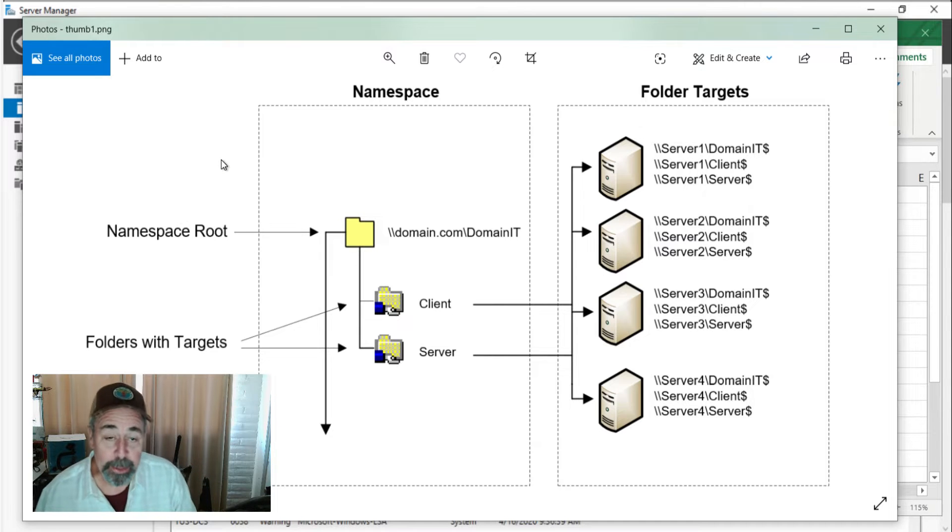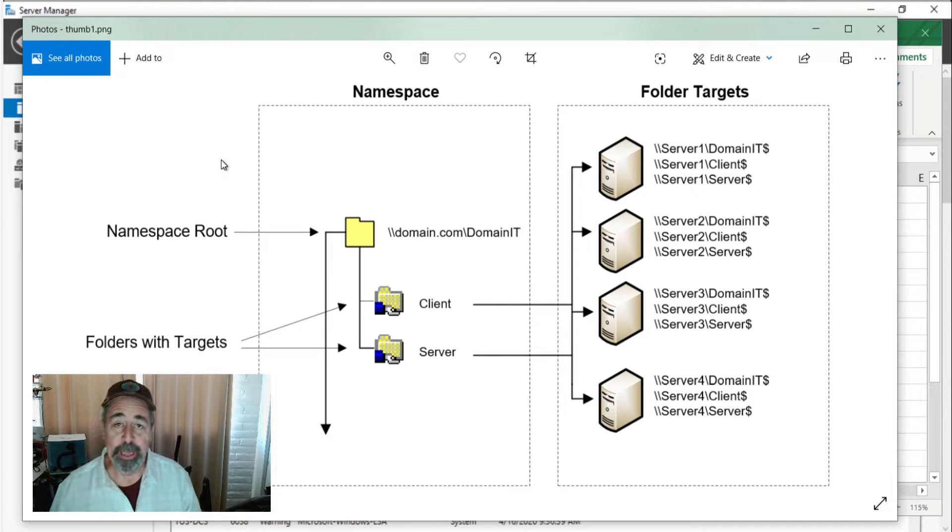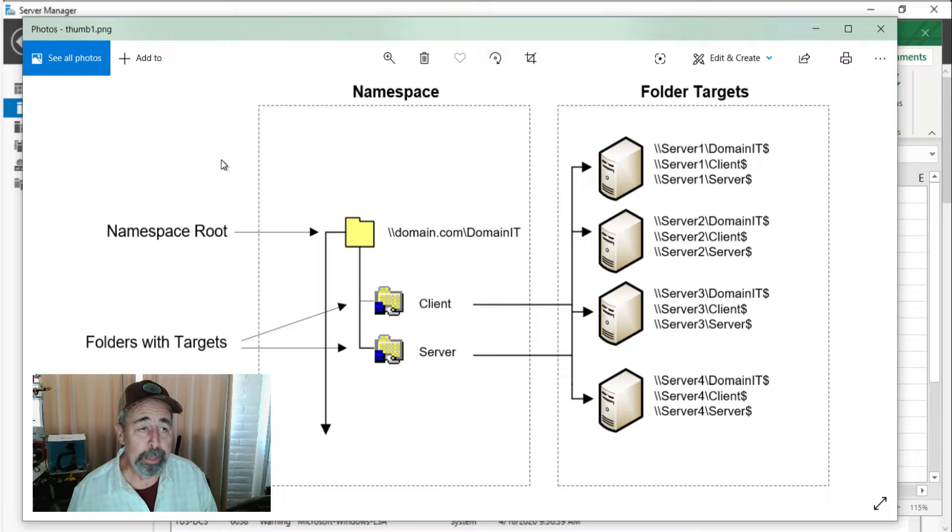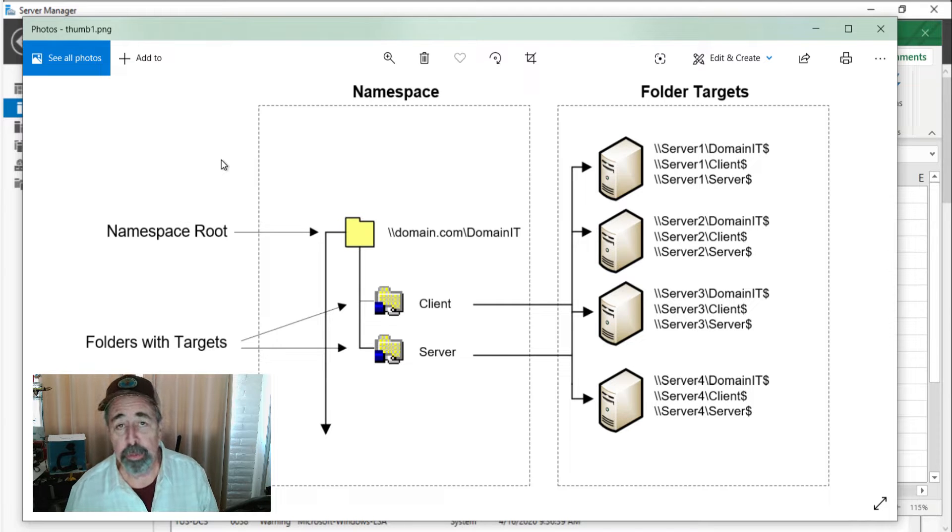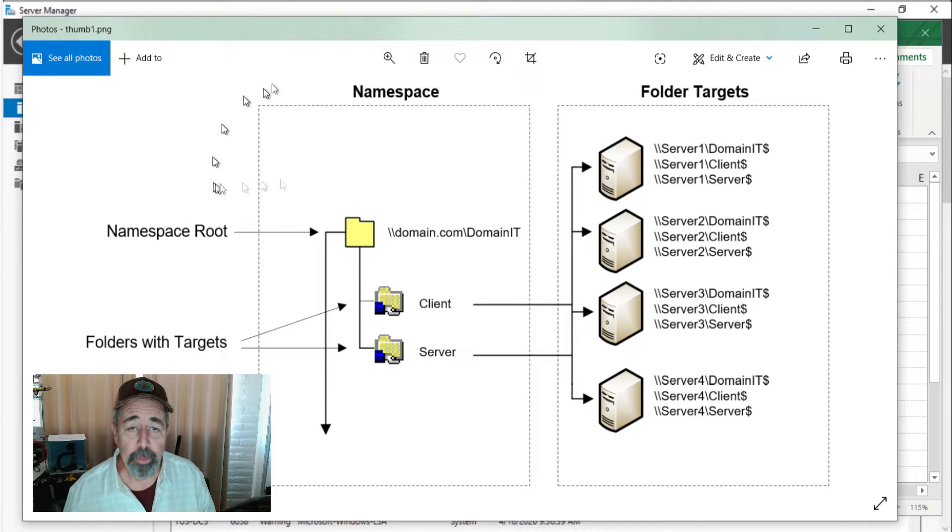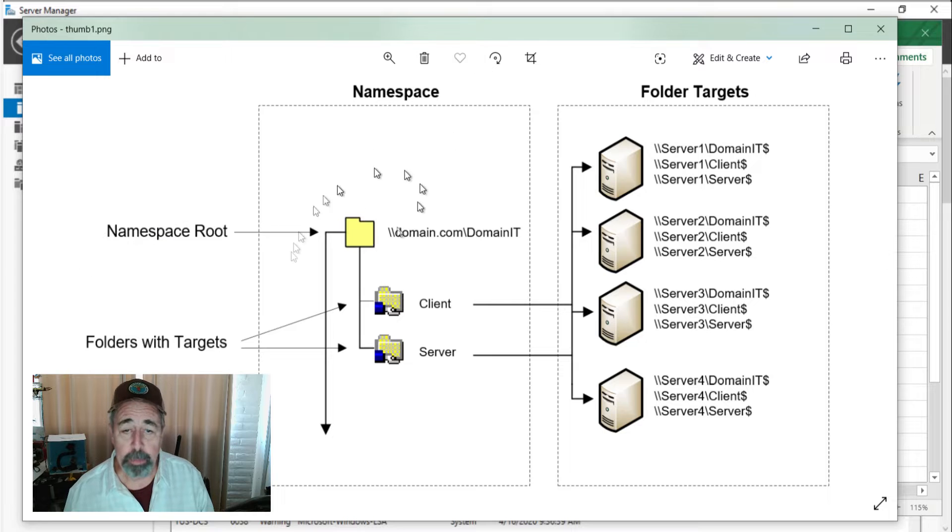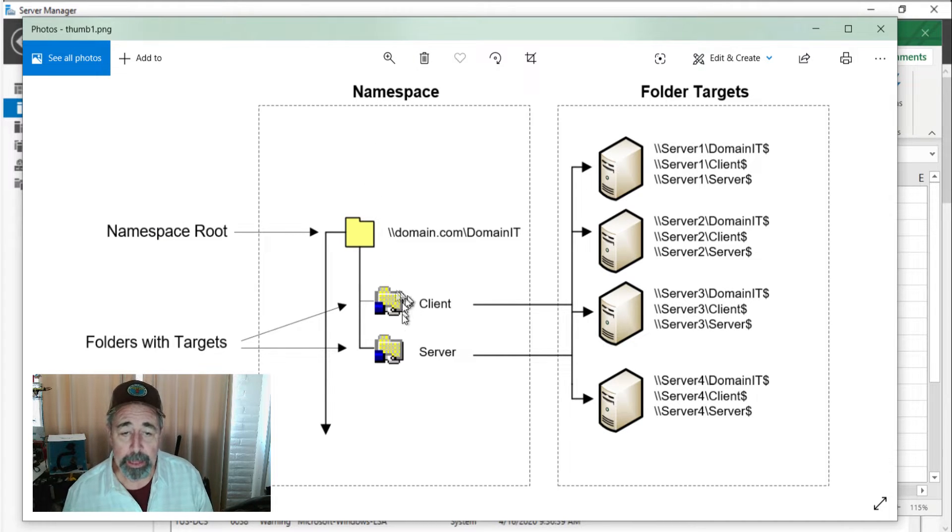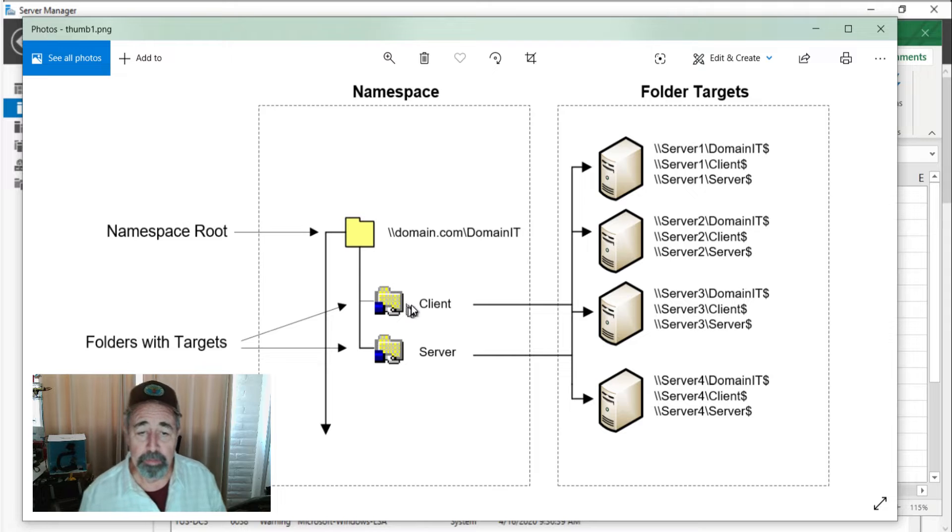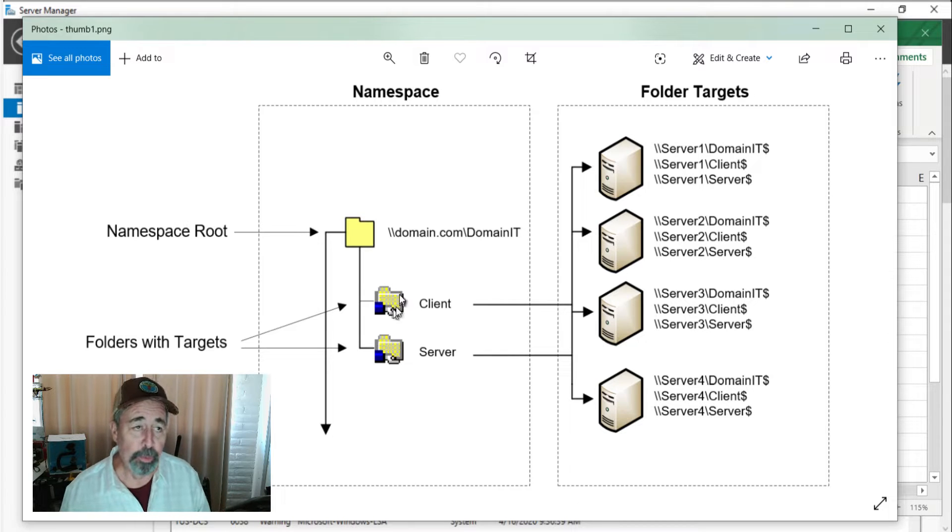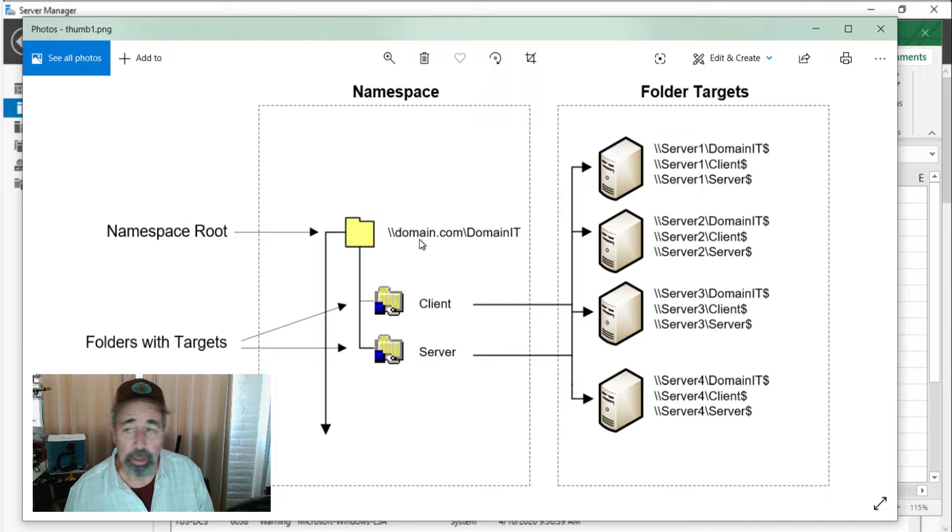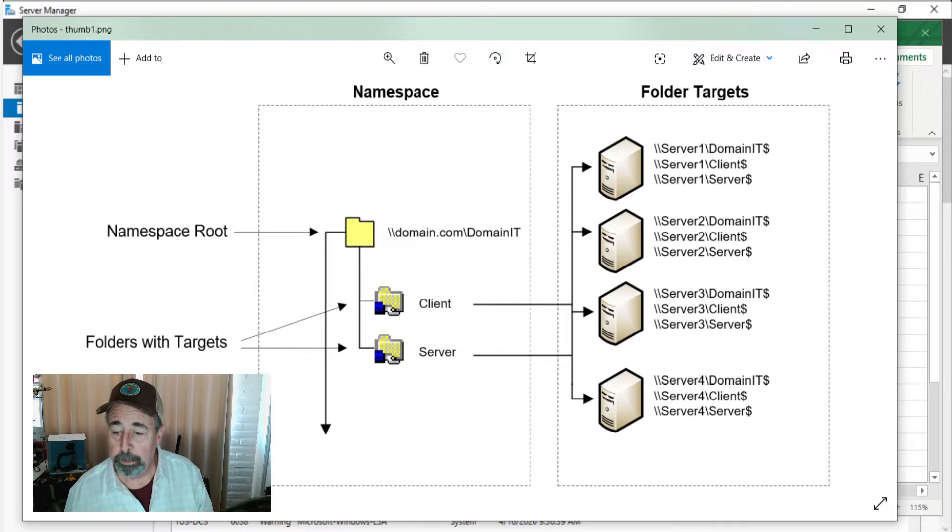Hey welcome back to Satoku Tech and this week's topic is DFS or distributed file services. We're going to create this namespace here in my lab and add a couple of DFS folders underneath this namespace. Now let's take a look at the script.